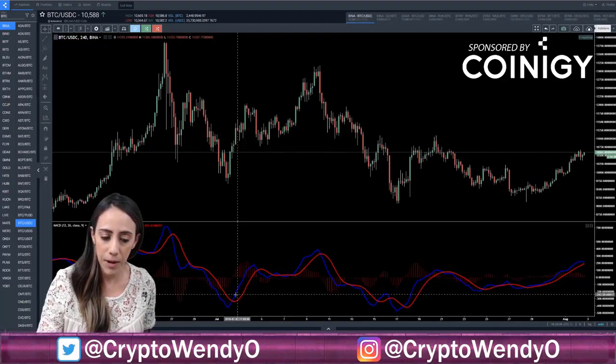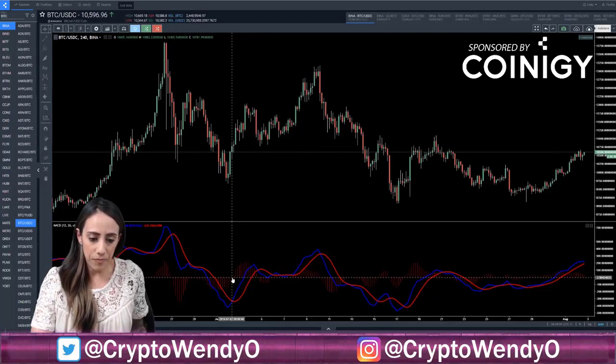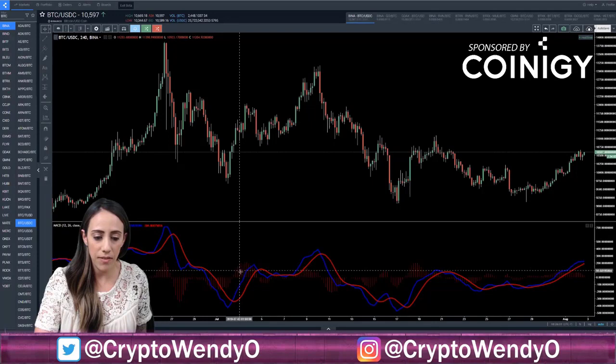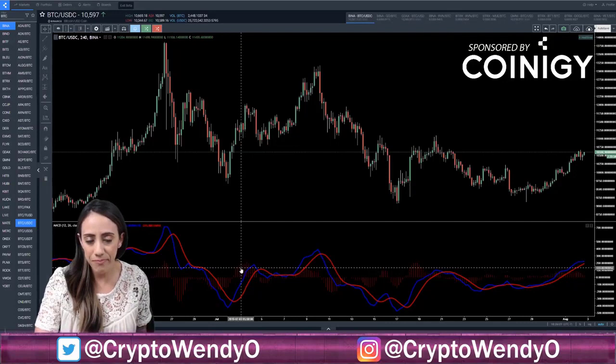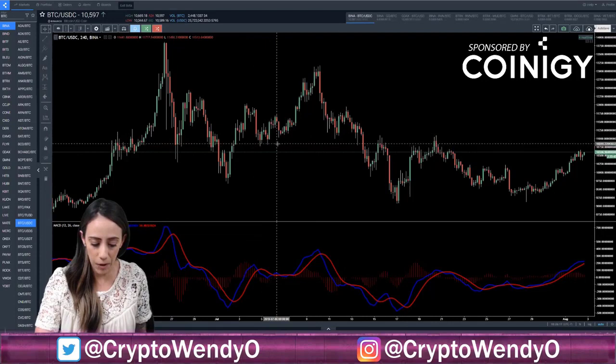Our histogram measures the distance between the signal line and the MACD. The baseline is at zero. When the histogram is above that baseline, that would technically be bullish — we can see the histogram is above that and these lines are going upward, so price is essentially following that upward action. When price falls below the signal line, we see some bearish action.